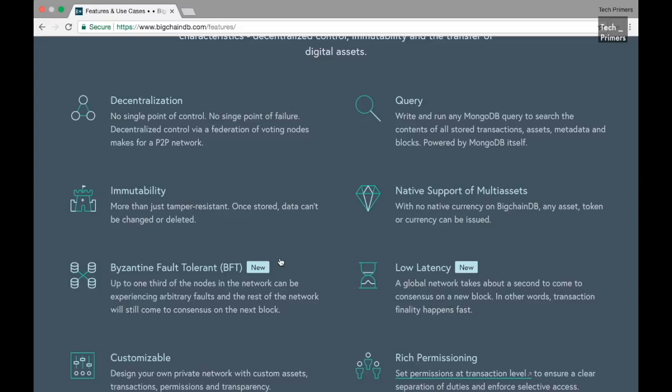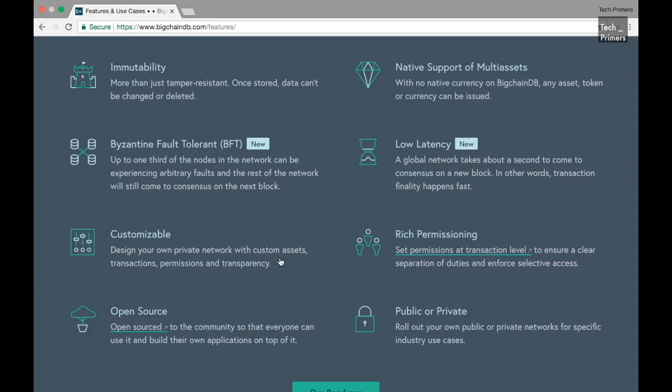The other features are the immutability. So once the data is stored, the data cannot be changed or deleted. Once you create a block inside the BigchainDB you cannot delete that. With the newer version of BigchainDB, the fault tolerant mechanism has been advanced. They are using the Byzantine fault tolerant mechanism for the consensus inside the blockchain network.